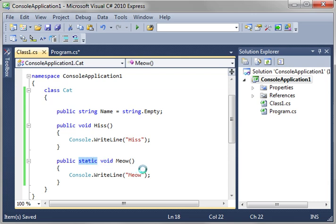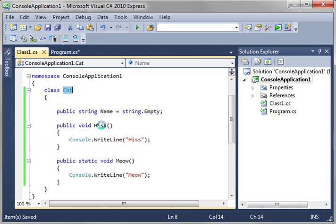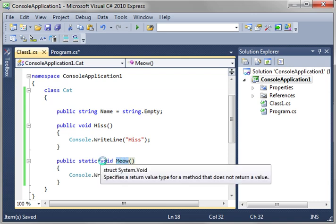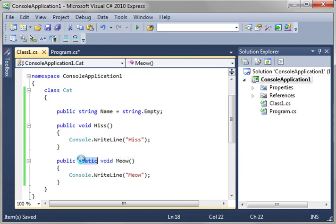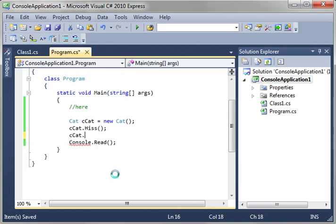Static simply means there will be only one. And, we have to back up a little bit. If you make a hundred instances of this cat class, each instance is going to have a hiss function. So, in turn, you're going to have a hundred hiss functions in memory. Static means there will be only one meow function. Because there's only one, you don't even need an instance of this cat class because it's created automatically.